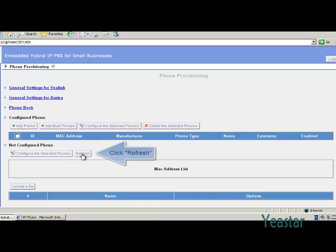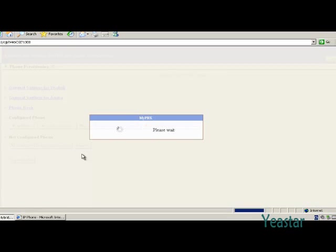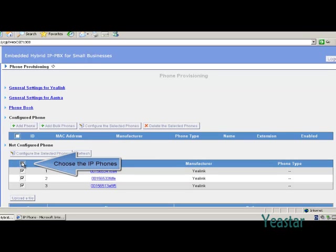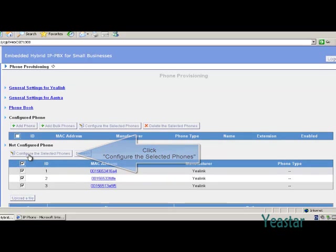Click the refresh button under Not Configured Phone. The IP phones that are connected to the system will be found. Choose the IP phones and click the button Configure the selected phones.